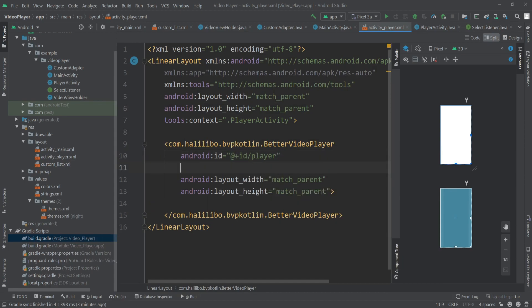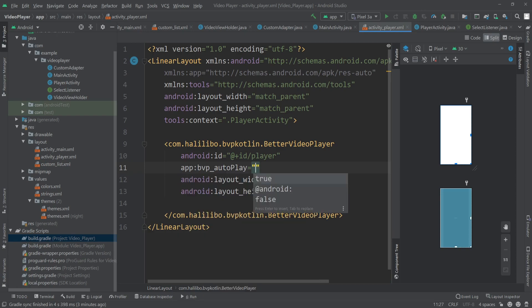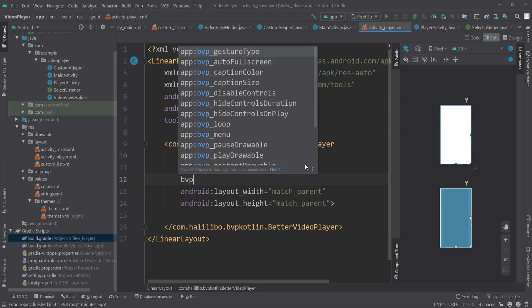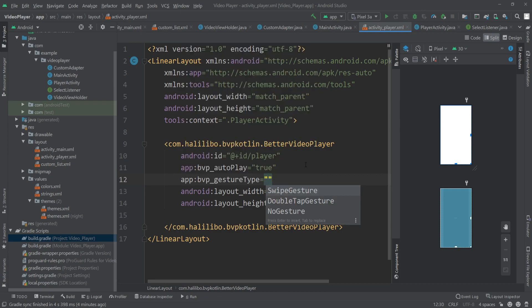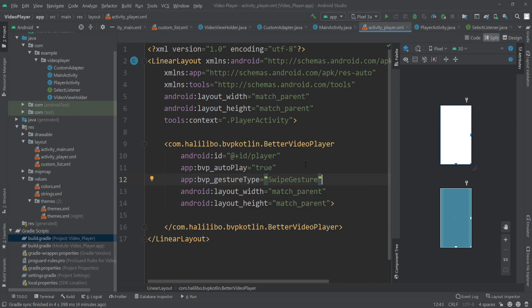I'll set 'bvp_autoPlay' to true so the video plays automatically. Then I'll implement gesture support to fast forward and rewind by swiping horizontally — I'll set 'bvp_gestureType' to the swipe gesture. You can also use a double-tap gesture, similar to the YouTube app where you double-tap to go forward. I'm using the swipe gesture here, and that's it for the UI.